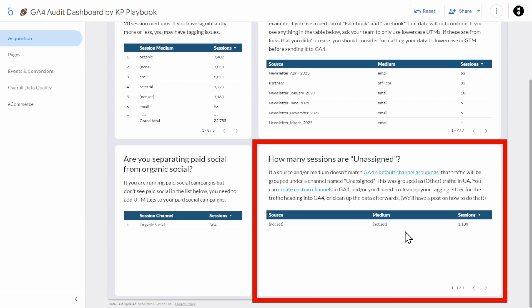Other than the 'not set' issue, check for other sources and mediums in this table and revise or correct your UTM parameters accordingly.